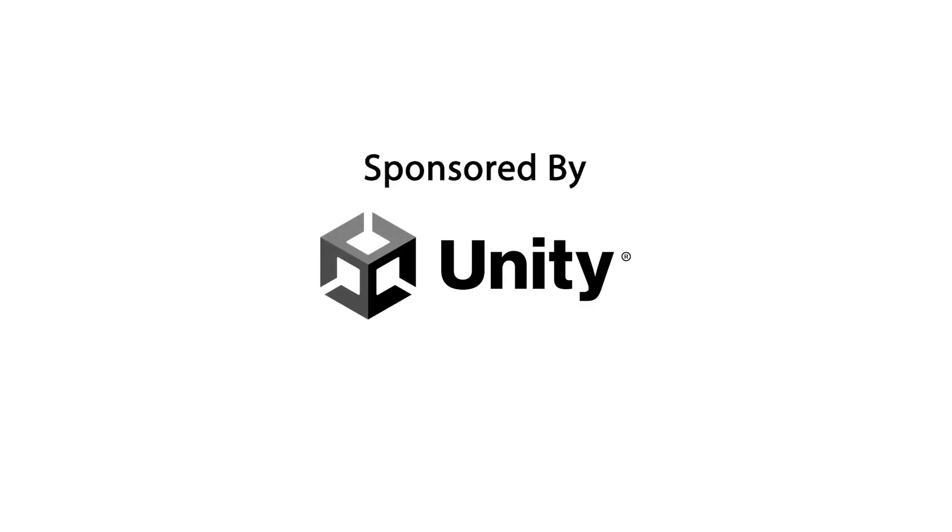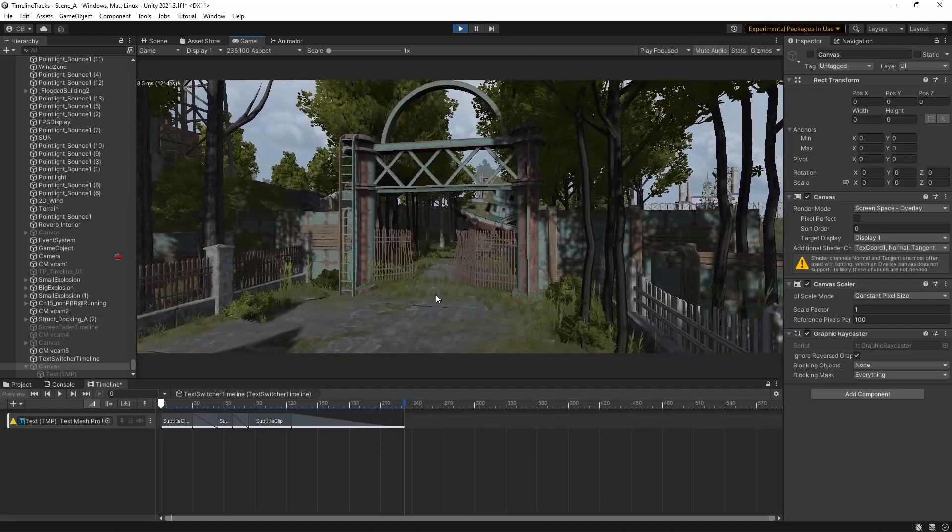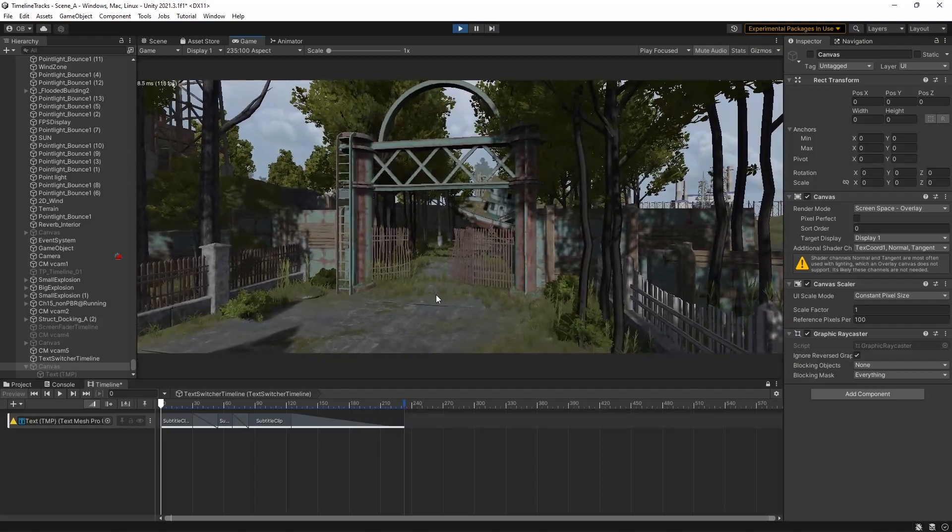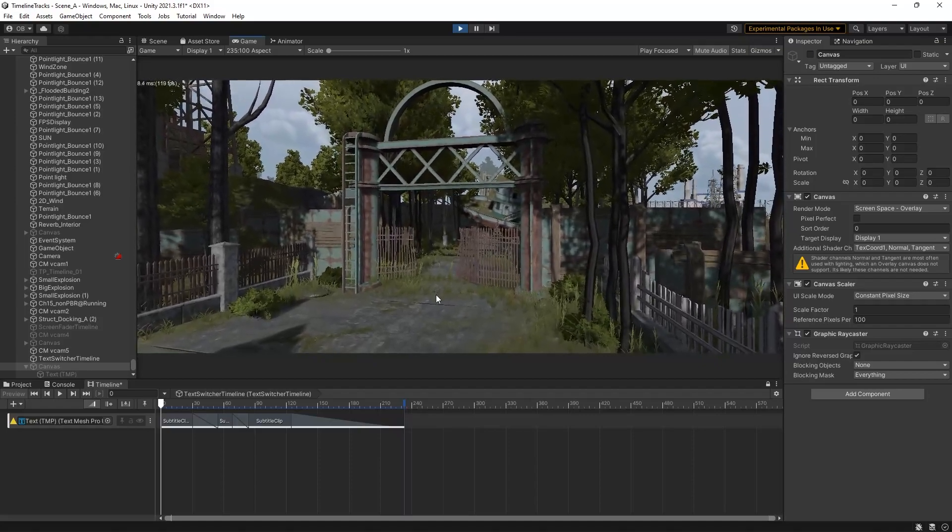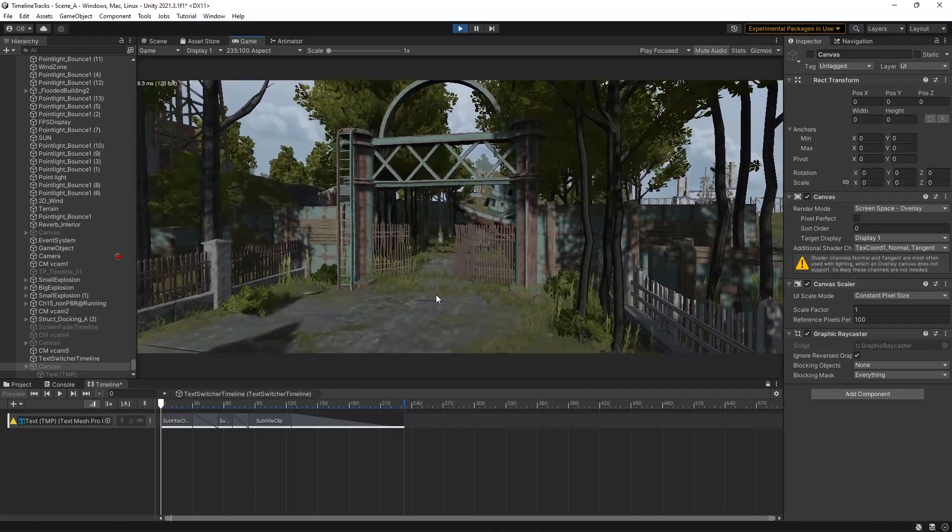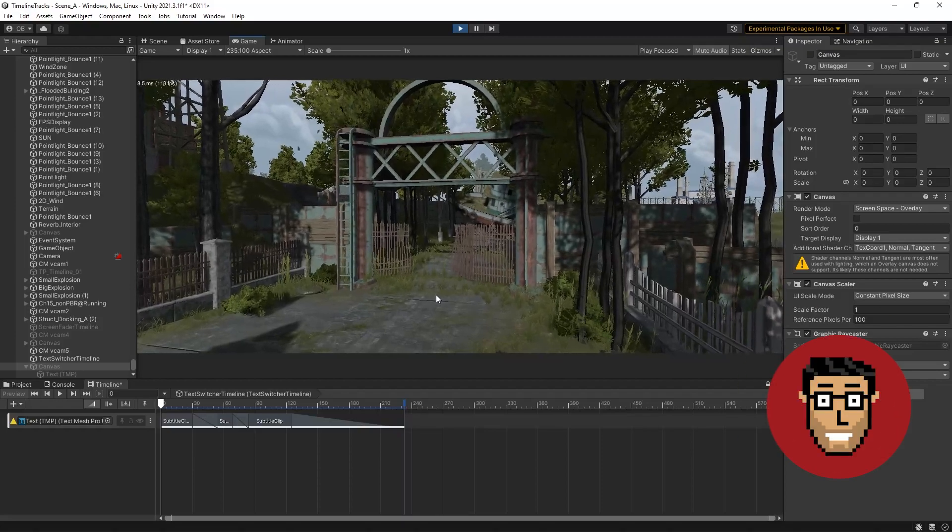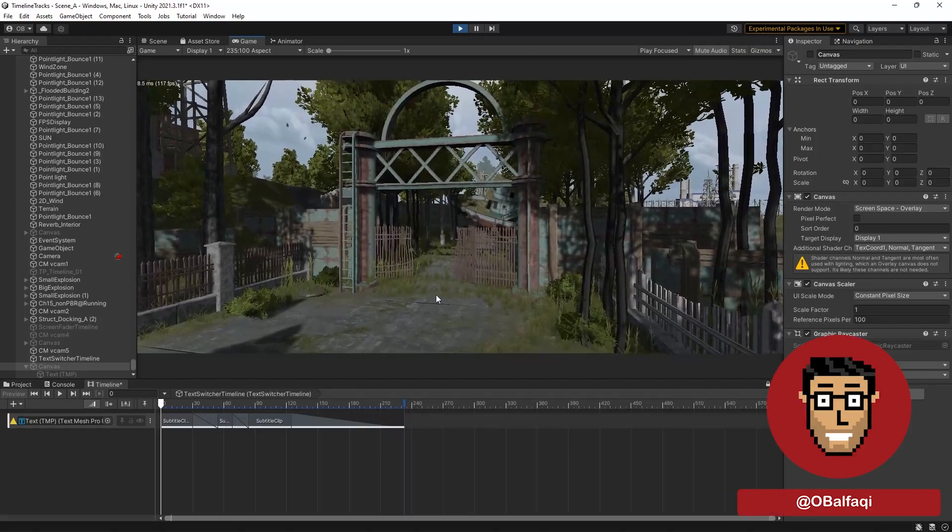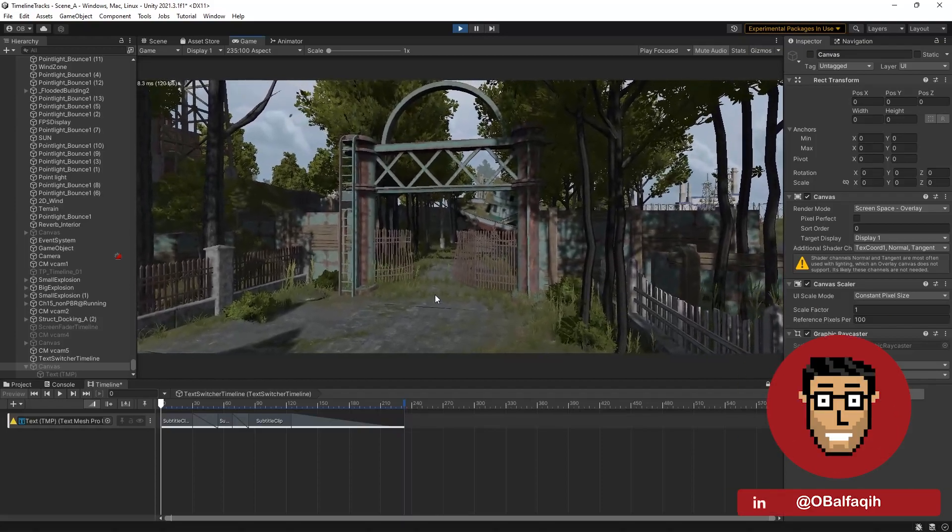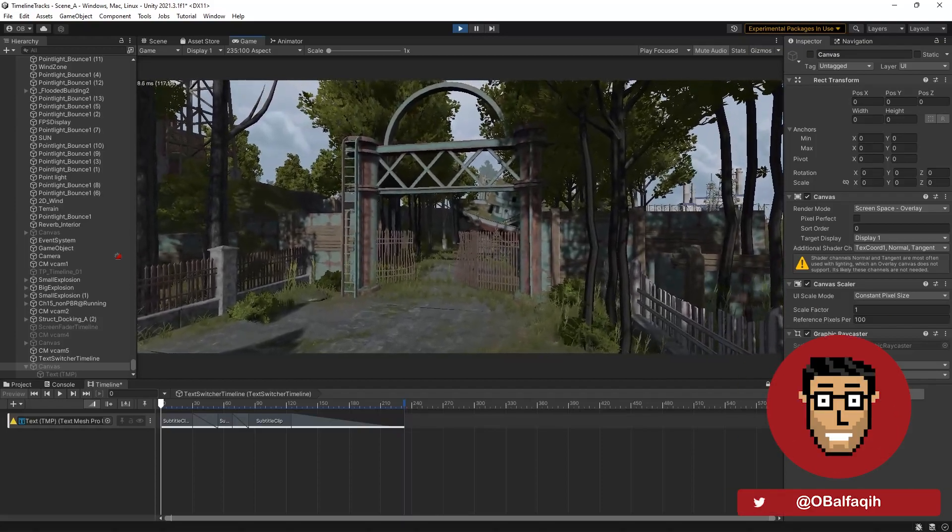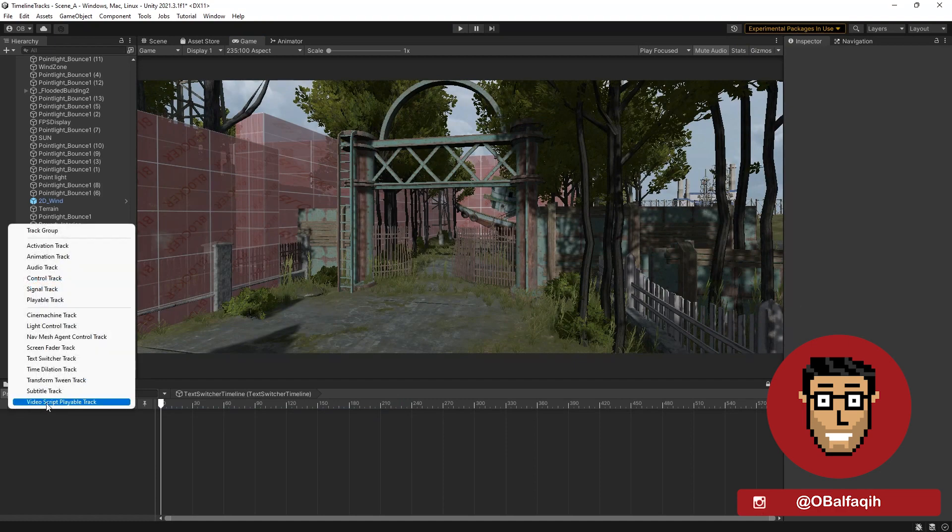This video is sponsored by Unity. They asked me to talk about anything and I wanted to take this chance to shed some light on this Unity package. It's in addition to the default timeline. It has a few additional playables, which mean new tracks to use in the timeline.